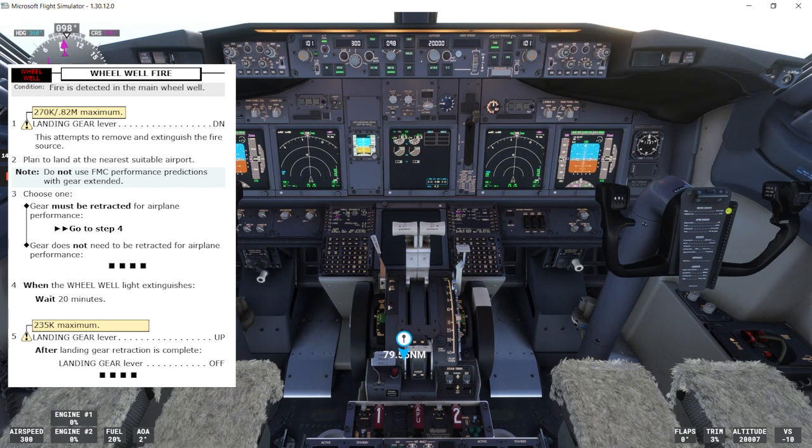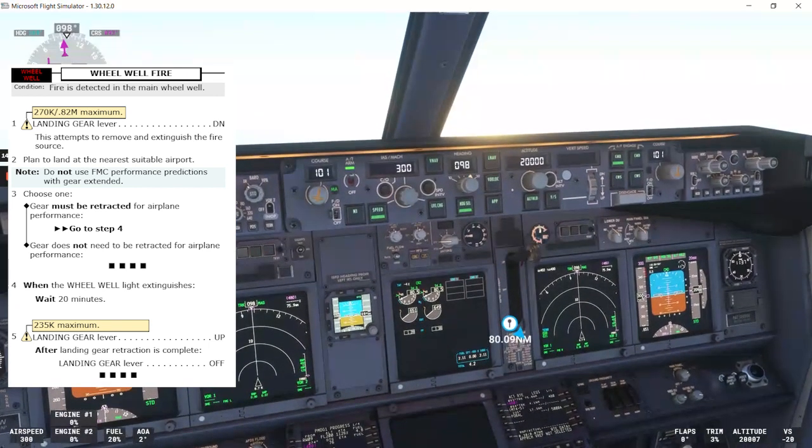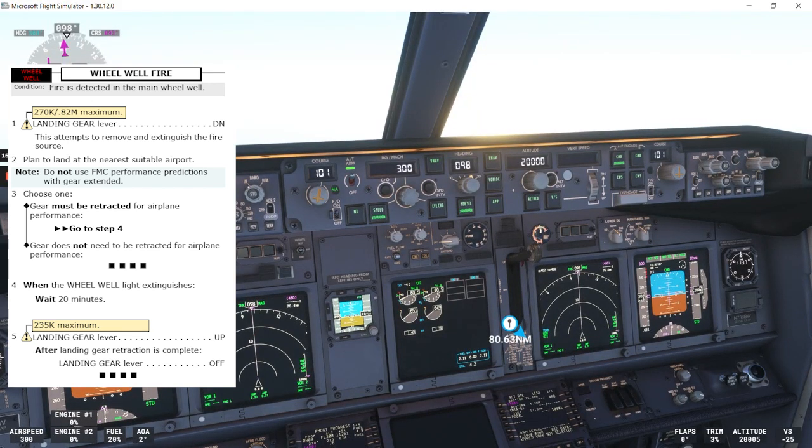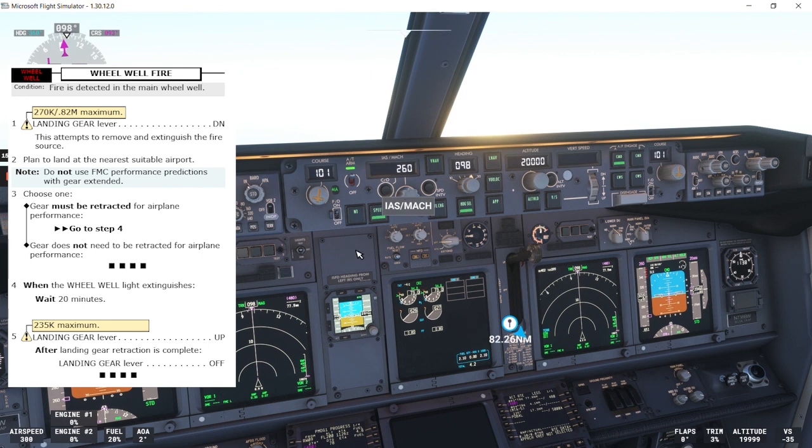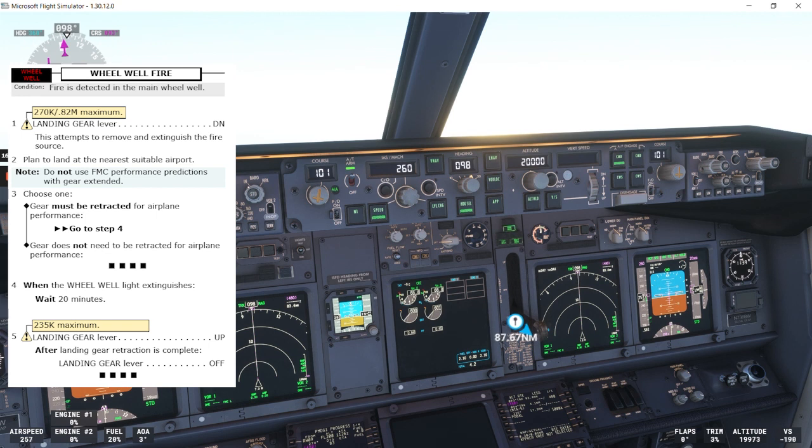We'll call for the wheel-well fire non-normal checklist. It says condition: fires detected in the main wheel-well. First step, it says landing gear lever down. But remember we have a speed restriction for the landing gear, which is 270 knots, Mach 0.82 maximum. So let's reduce the speed in order to be able to put the gear down. I'll set the speed to 60. So the speed is below 270 knots, we can put the landing gear down. This attempts to remove and extinguish the fire source. So landing gear is down.